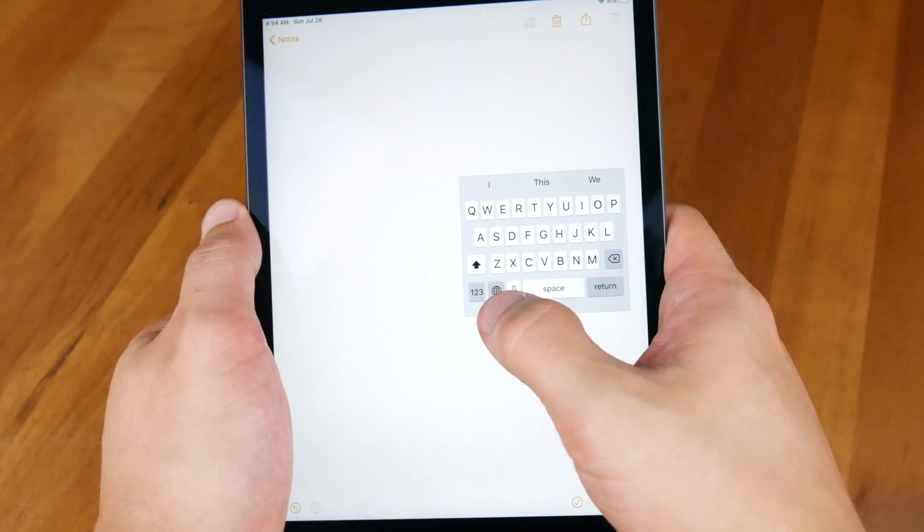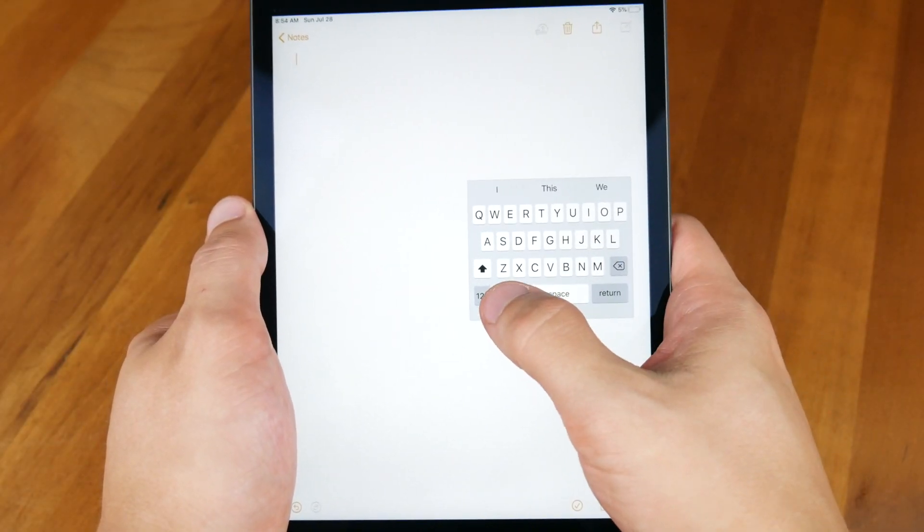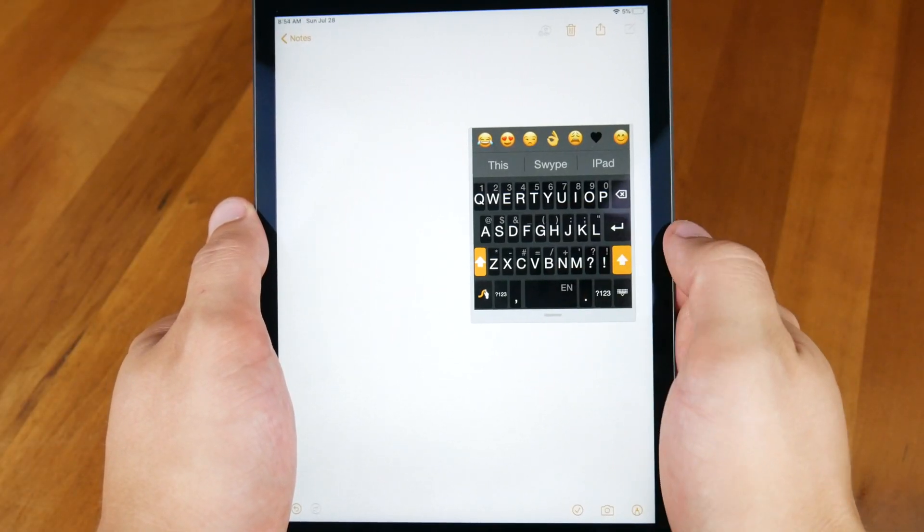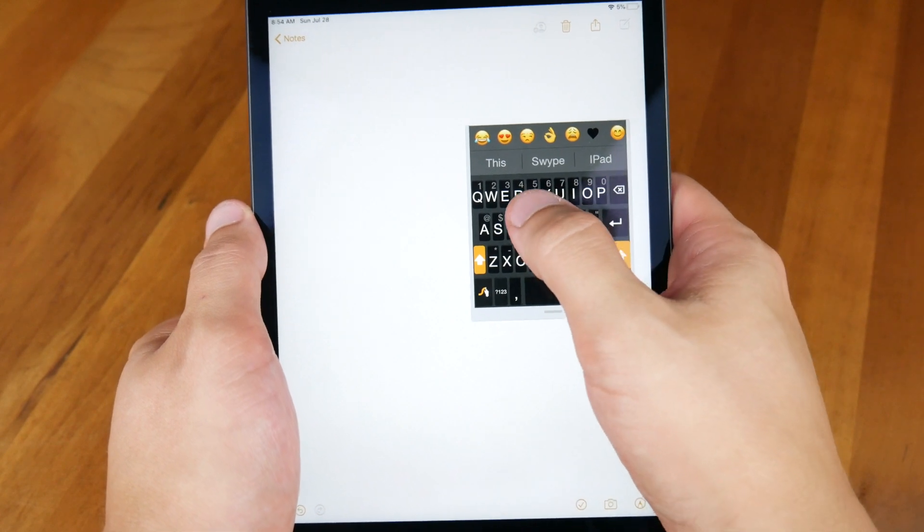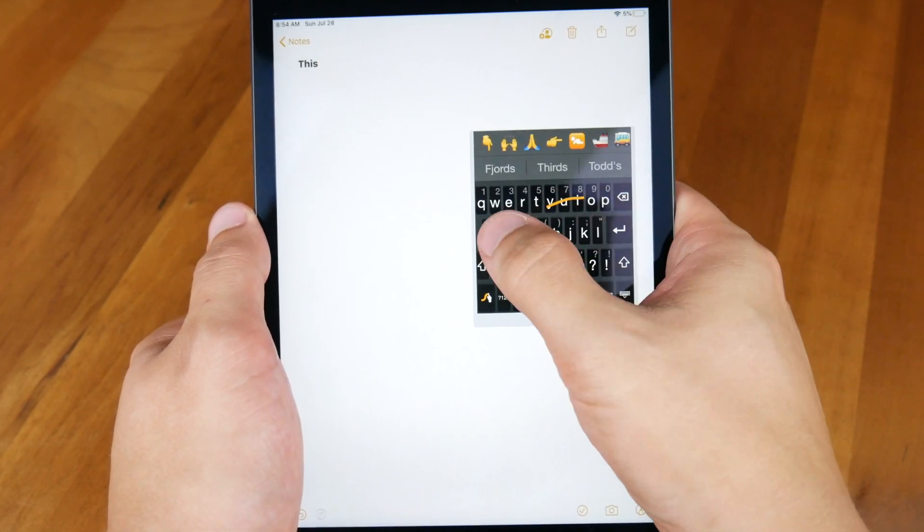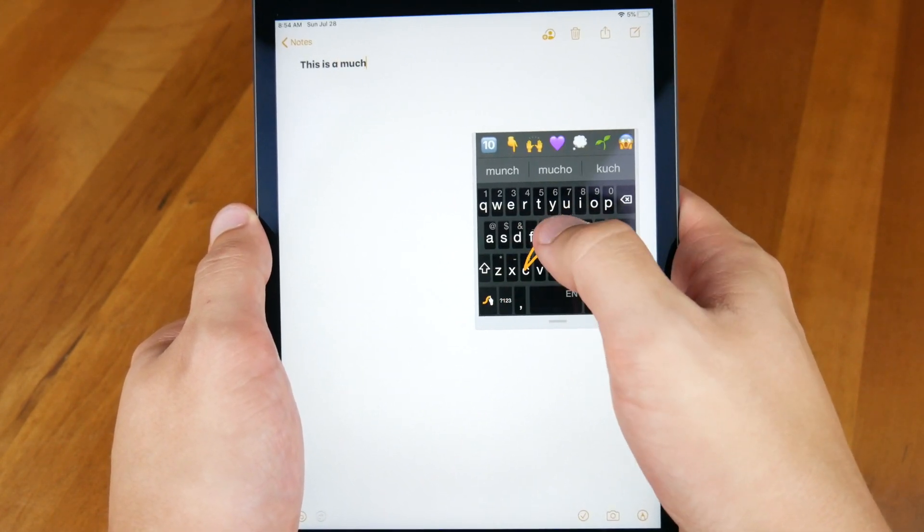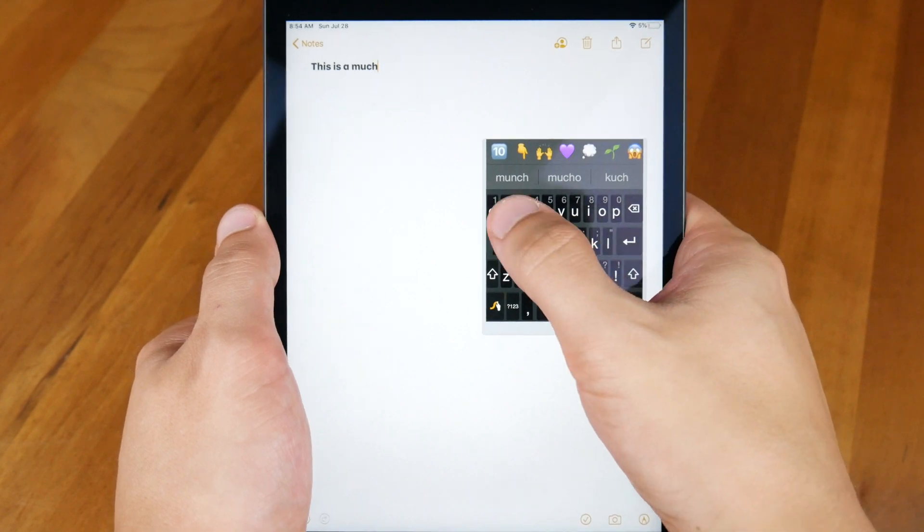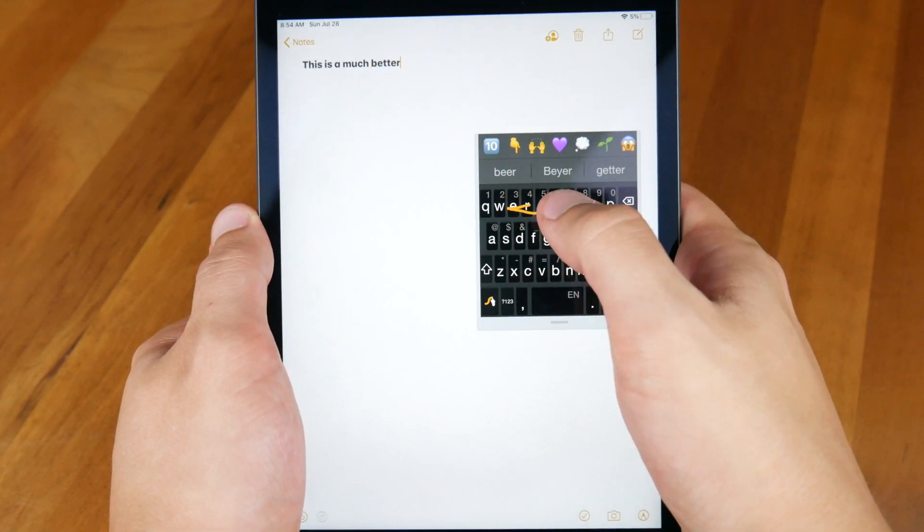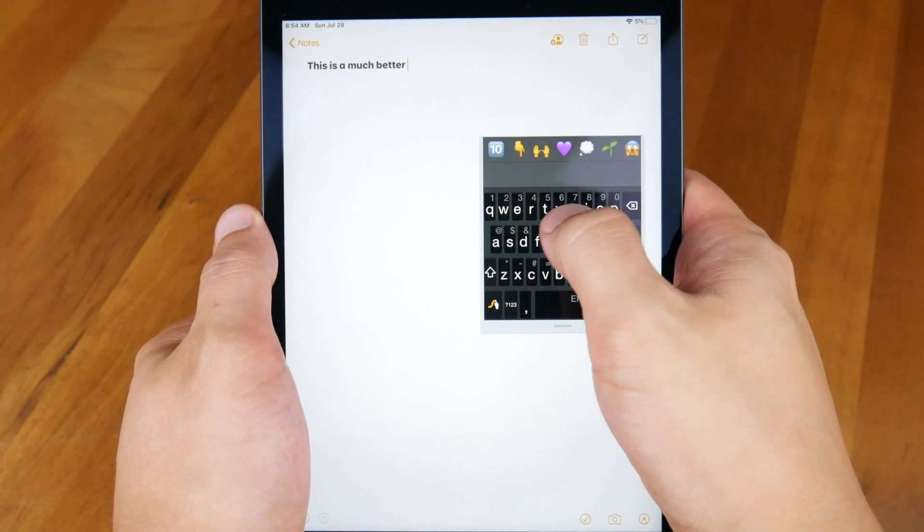So can you currently use third-party keyboards with Float? The answer is yes. After I pinched Apple's default keyboard into the smaller Float keyboard, I tried switching the keyboard to swipe, and it worked.